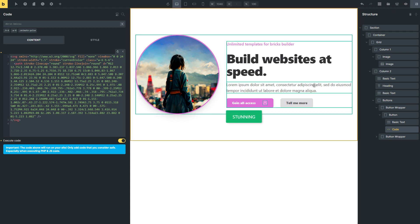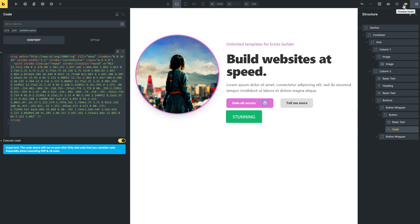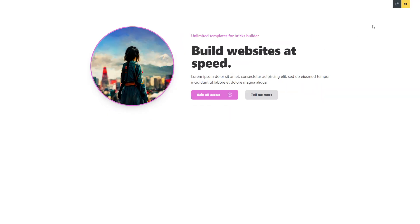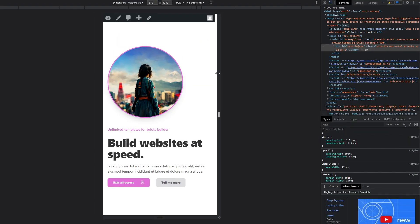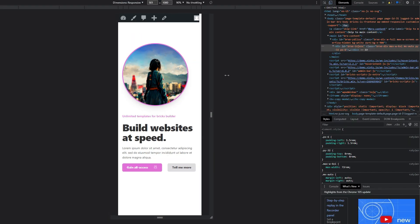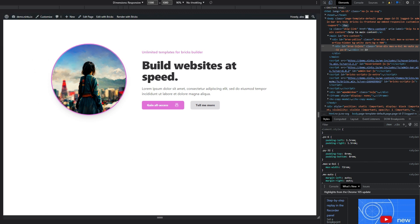You can go and save your page and go and preview it on the front end. And you'll see it's pulled in our template. It's nice and responsive. That's pulled in all the different break points it needs to. And you're good to go.